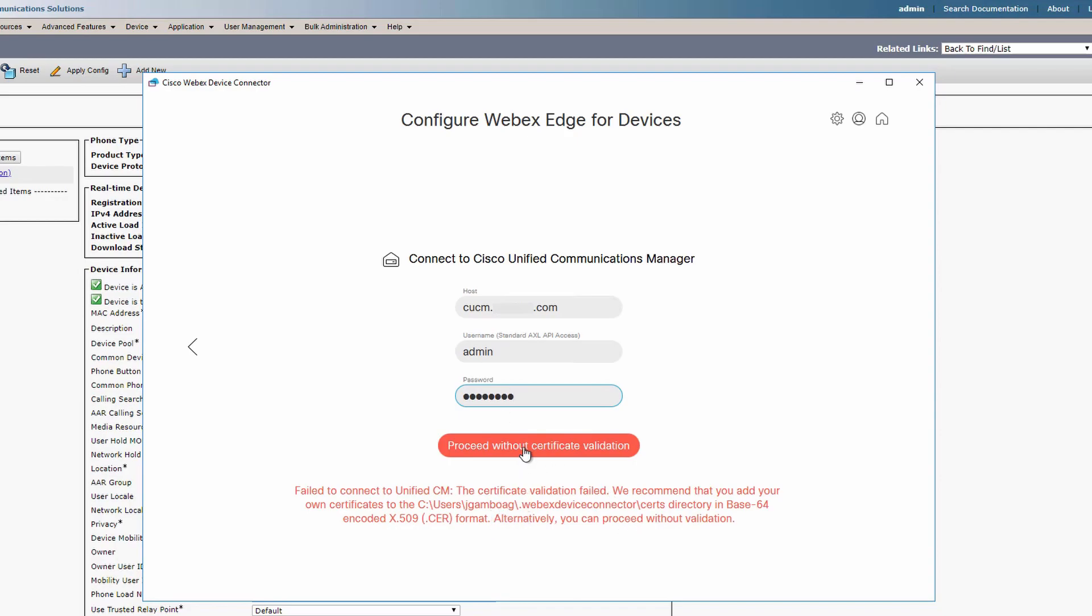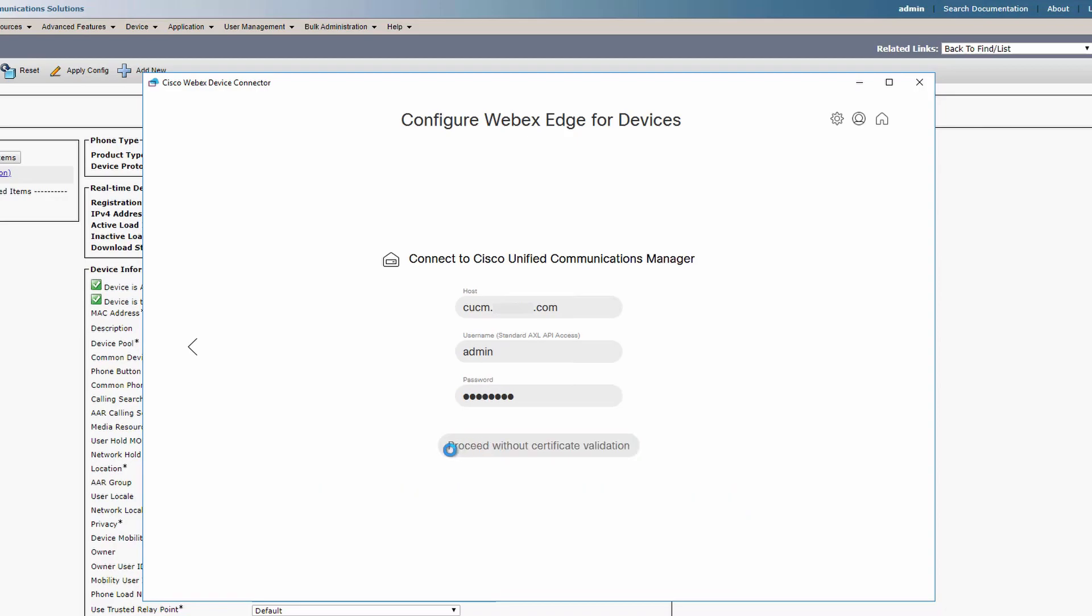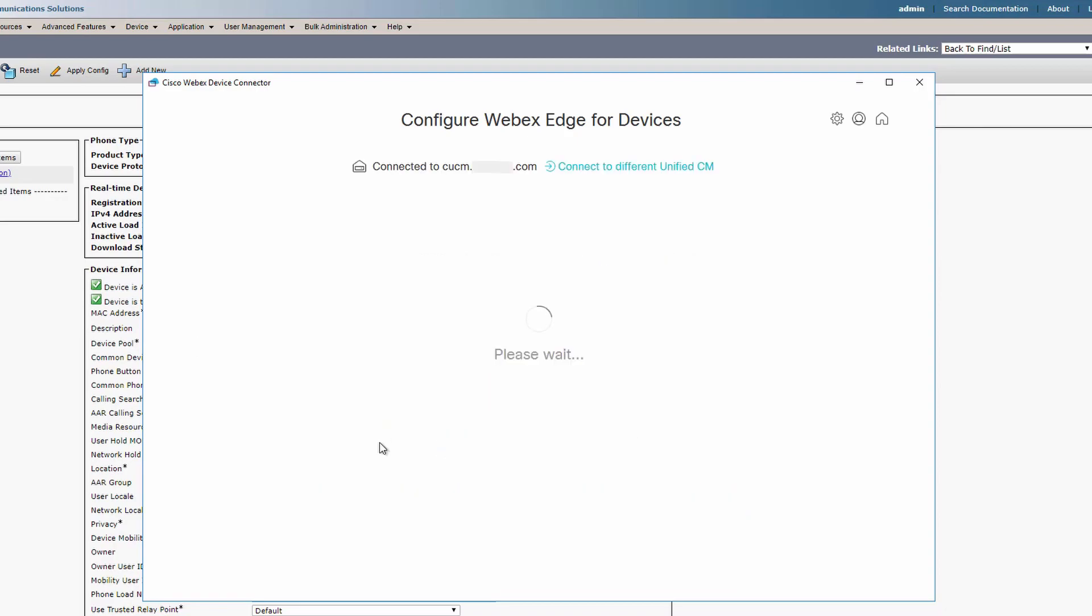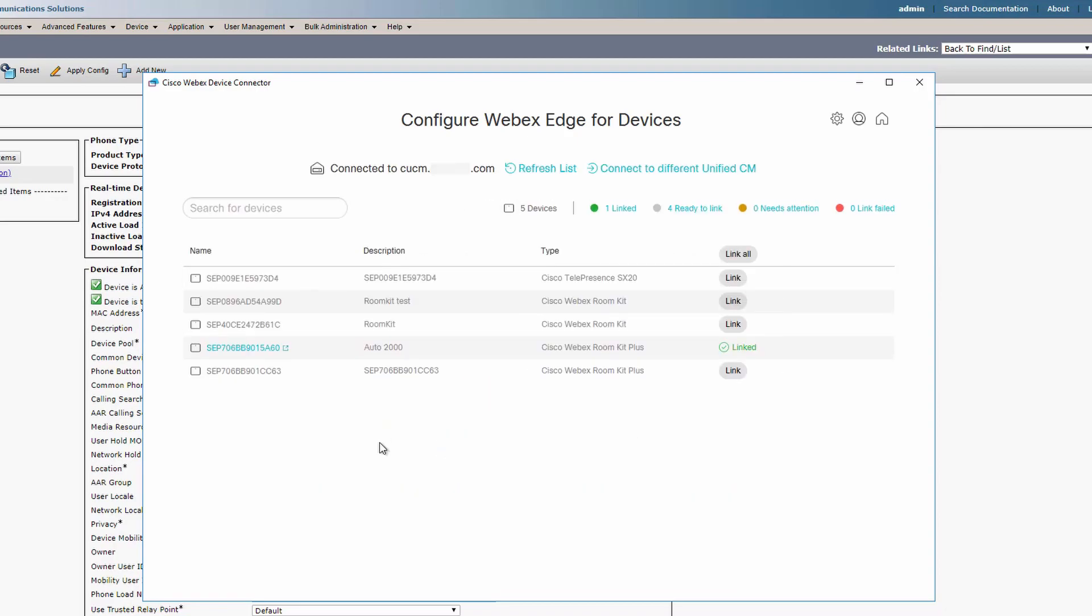This is an HTTPS connection where Device Connector is checking the CUCM Tomcat certificate. If that certificate isn't trusted, you can just bypass it with this button. Once connected, it's going to display all the endpoints configured on CUCM, and here we can link the devices with ControlHub.